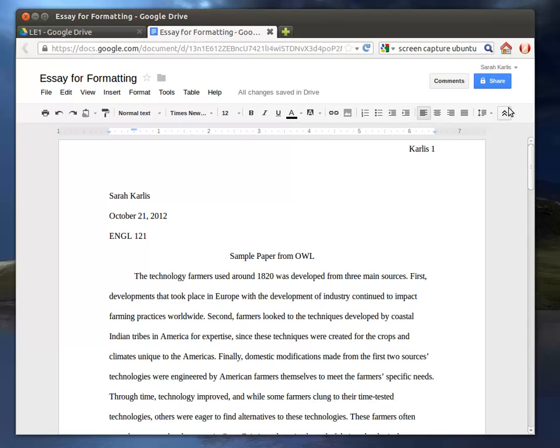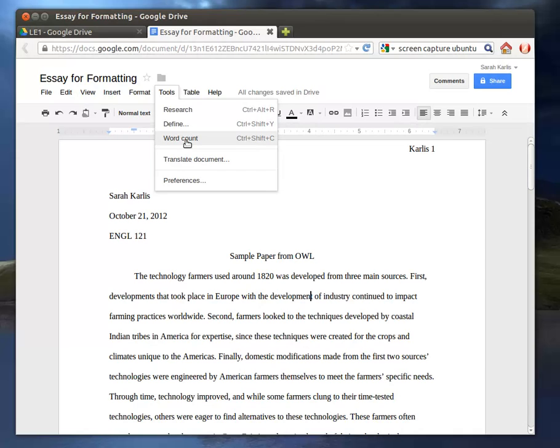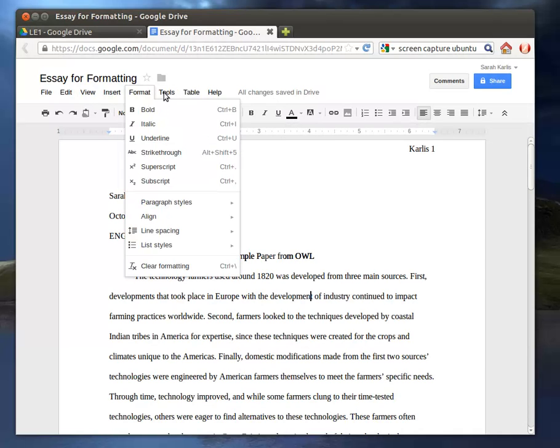Change text color, which, you know, you wouldn't necessarily need to do for most normal papers. You also have the ability to define a word, to do word count, which can be helpful if you aren't sure if you're meeting a requirement for a paper.